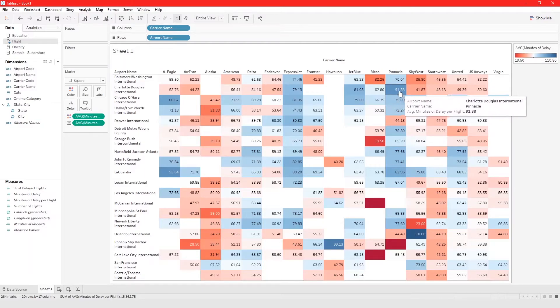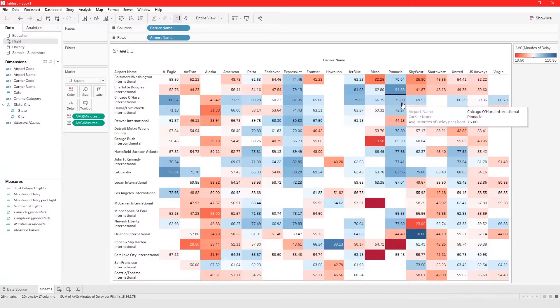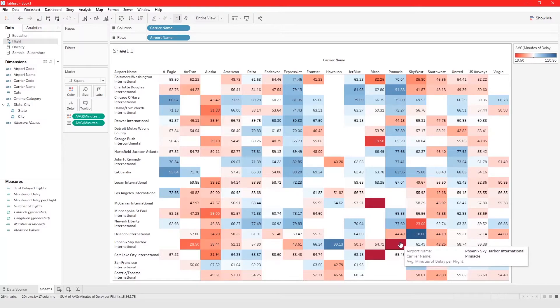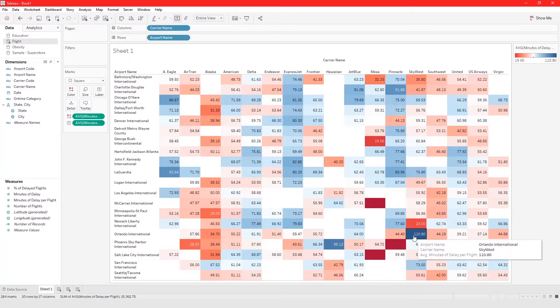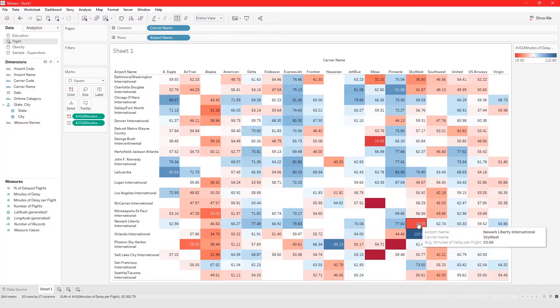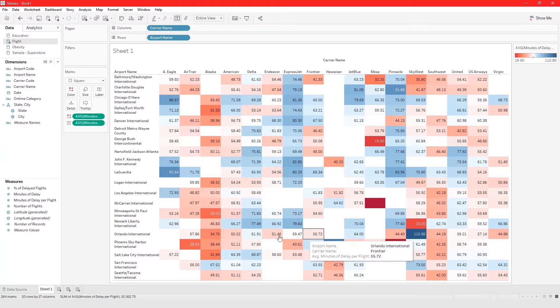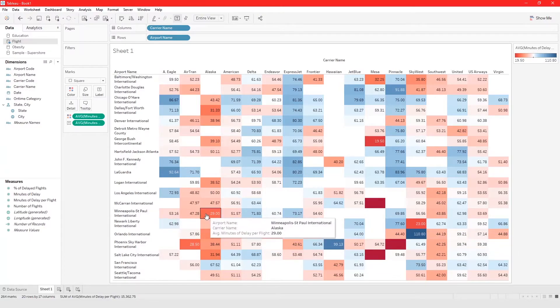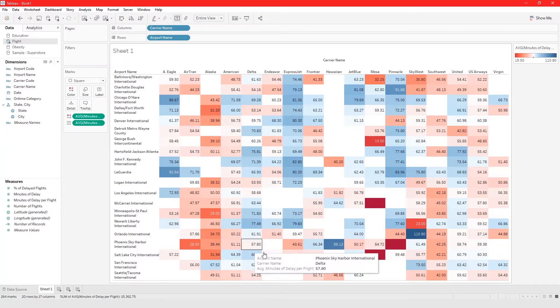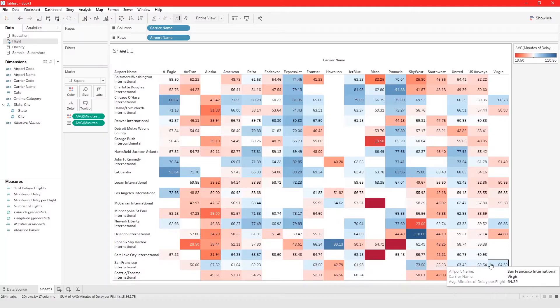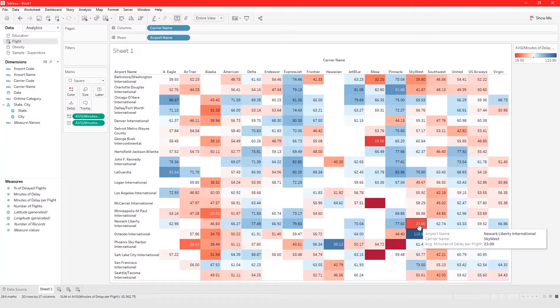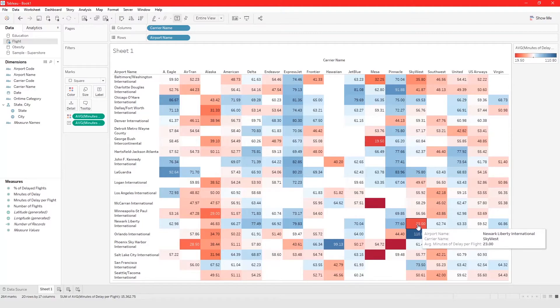Like Pinnacle from Charlotte airport has a really high flight delay time while other airports like Sky West from Newark or Alaska from Minneapolis have a lower average flight delay time.